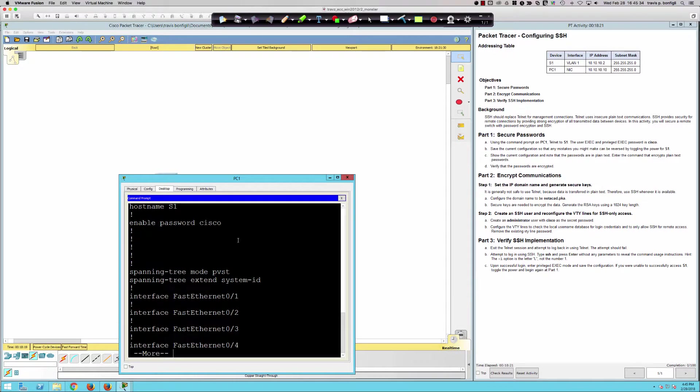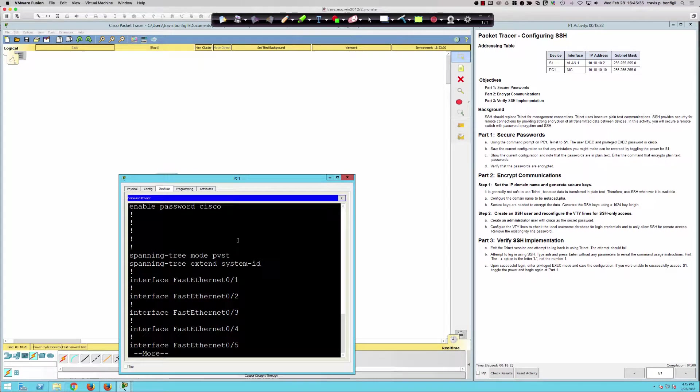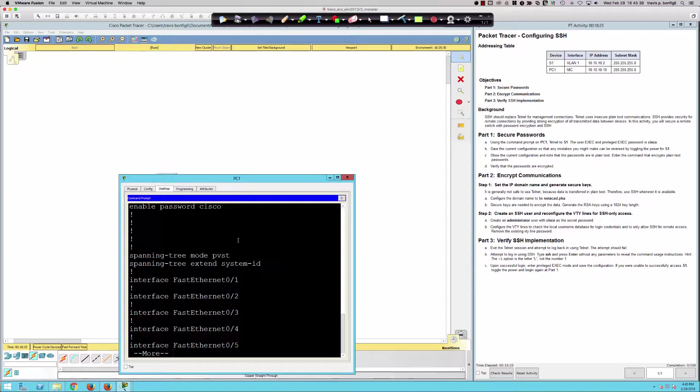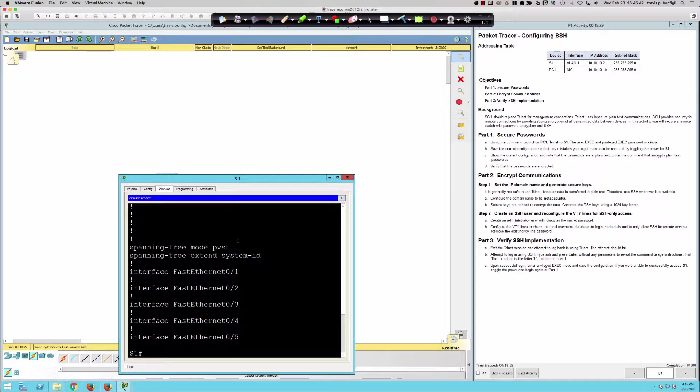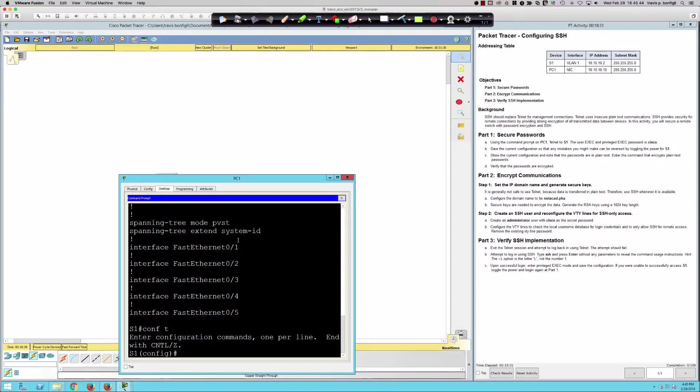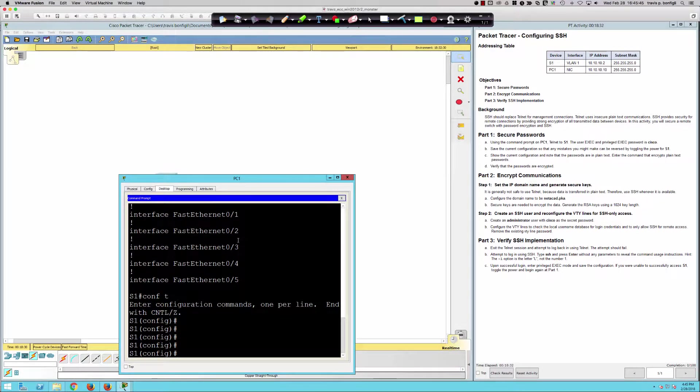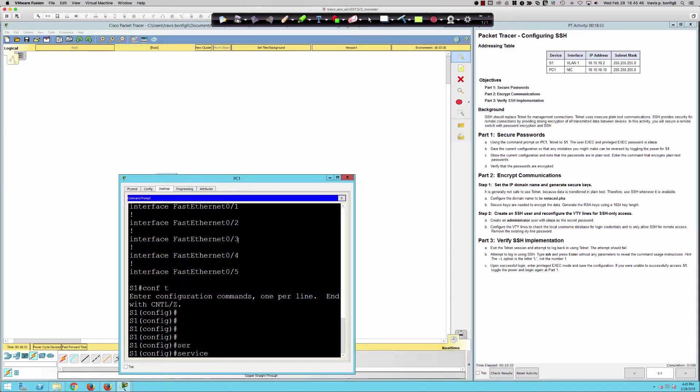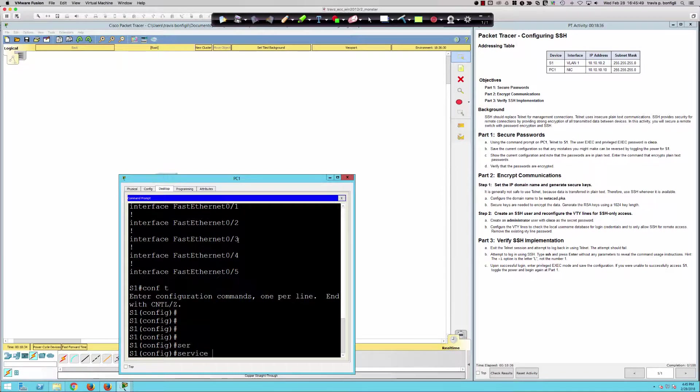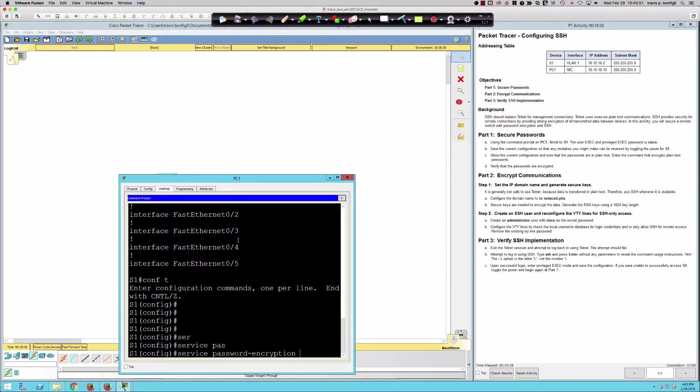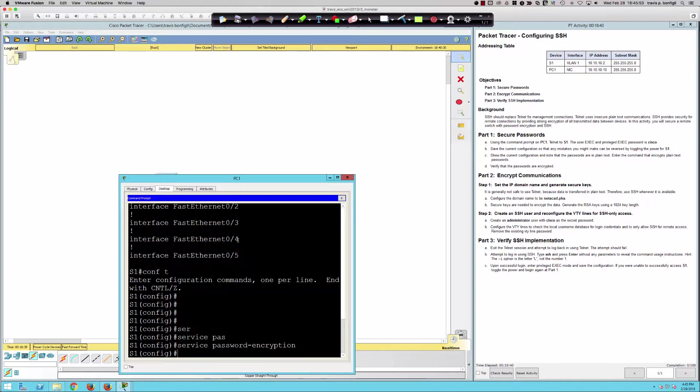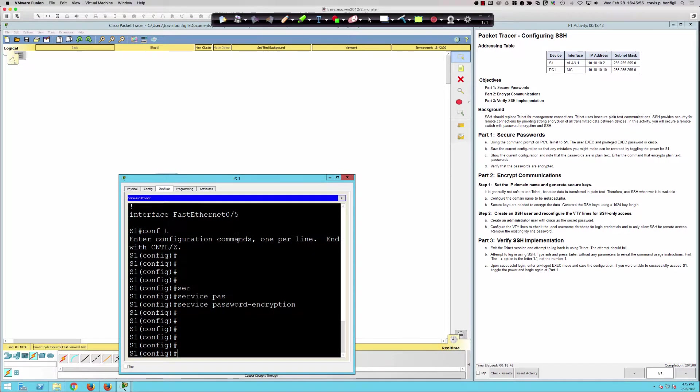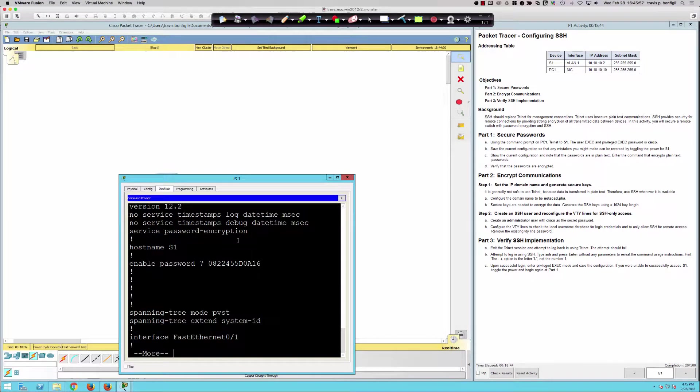Now let's show the current configuration of the passwords. Enter the command that encrypts the plain text password. We're going to get into global config with the configure terminal command, and I'm going to say service password encryption. I'm going to hit enter, and that is now going to encrypt.